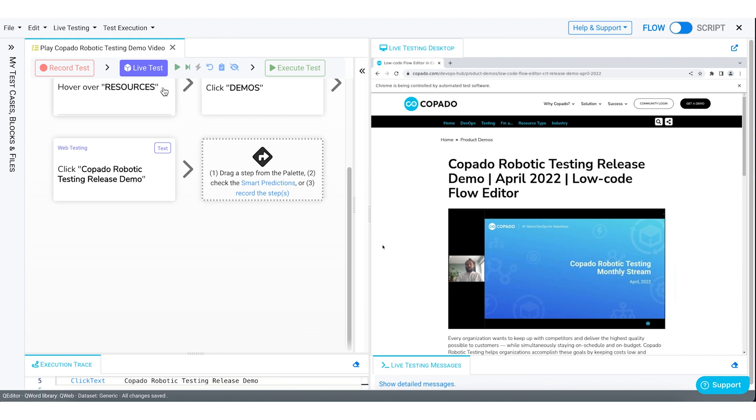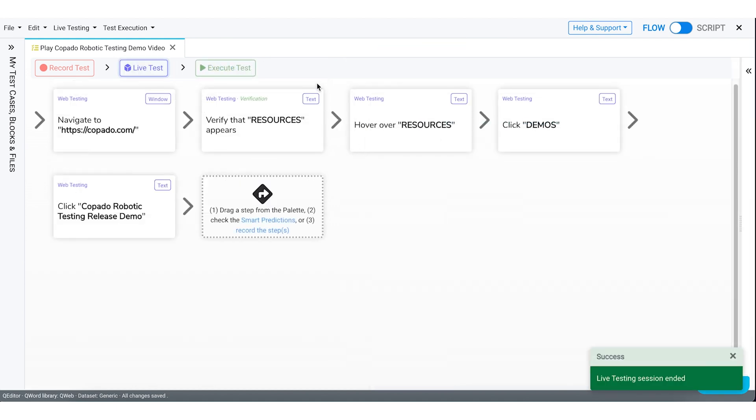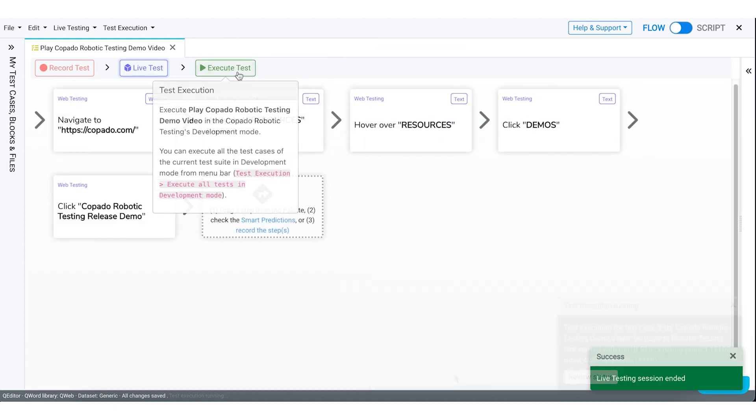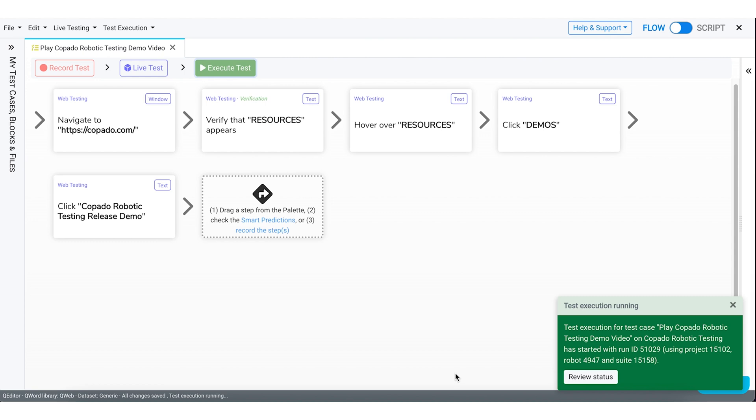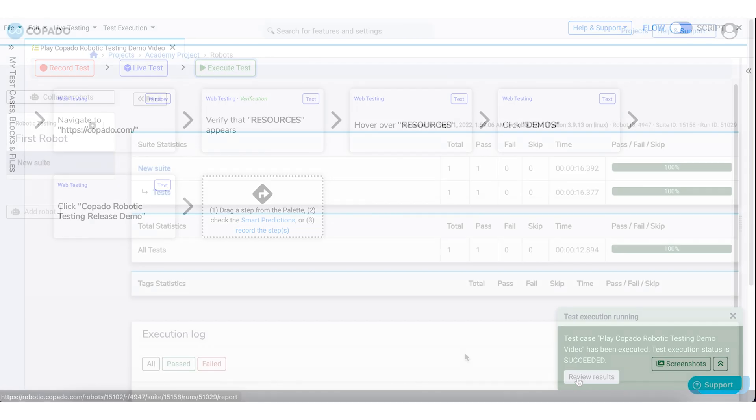Now stop the live testing and click on Execute Test to trigger the testing in development mode. Our test result is now ready.